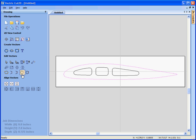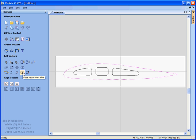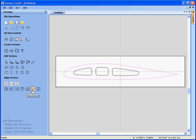We can also join independent vectors or shapes. So we can close them and join them together. And we can also align objects or vectors relative to other objects in a design.